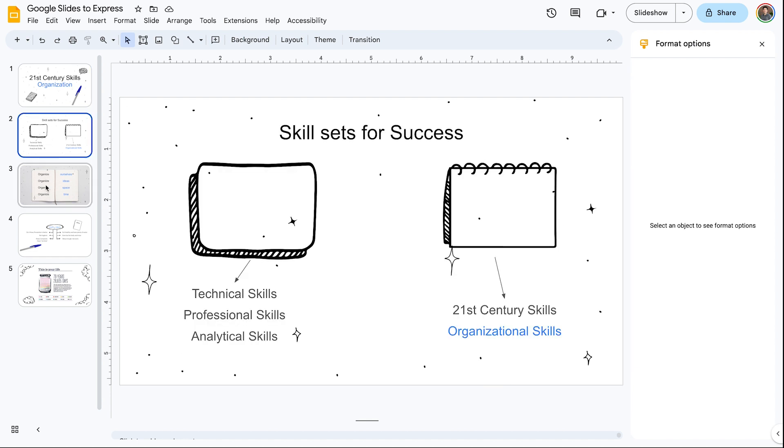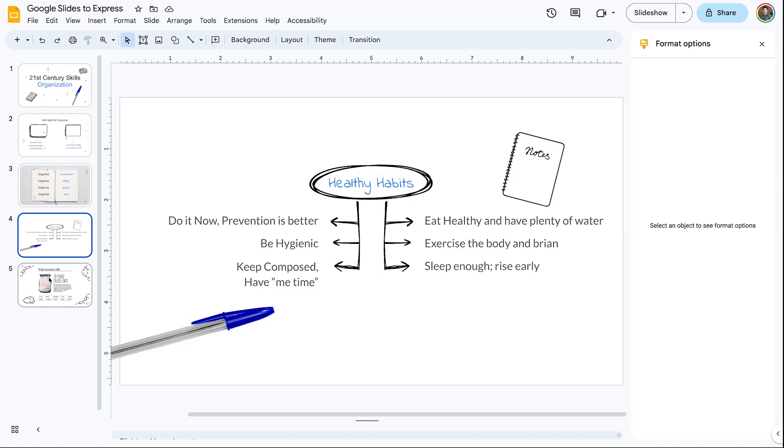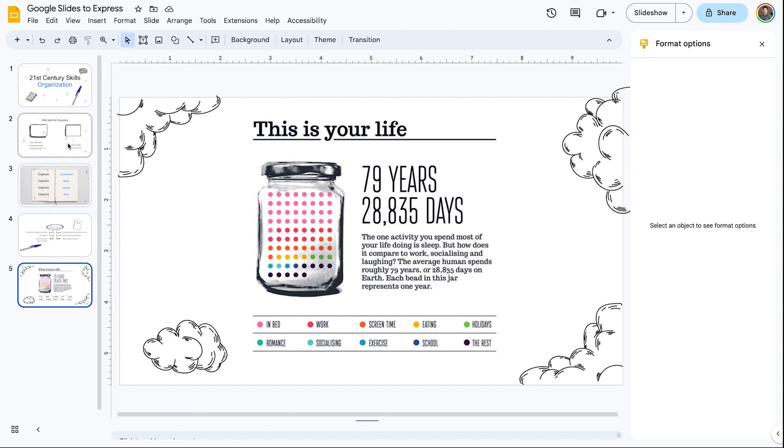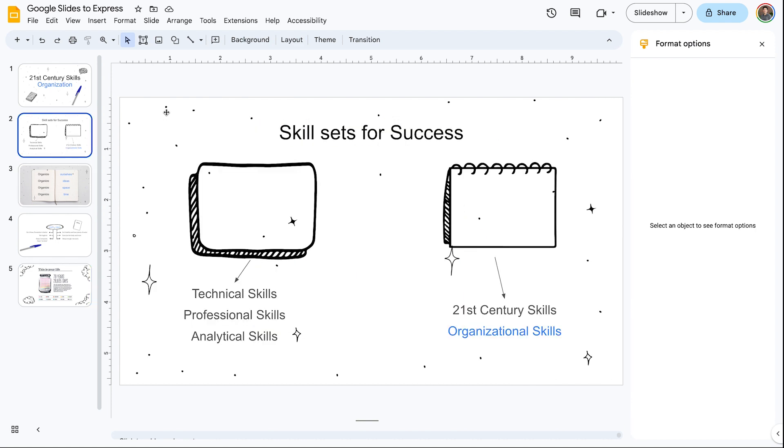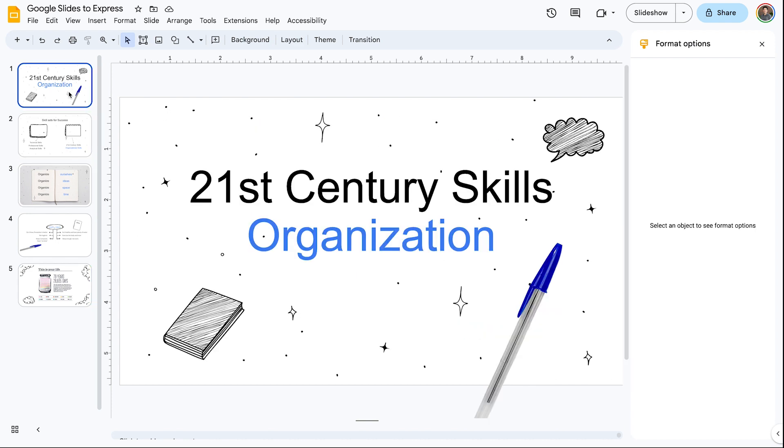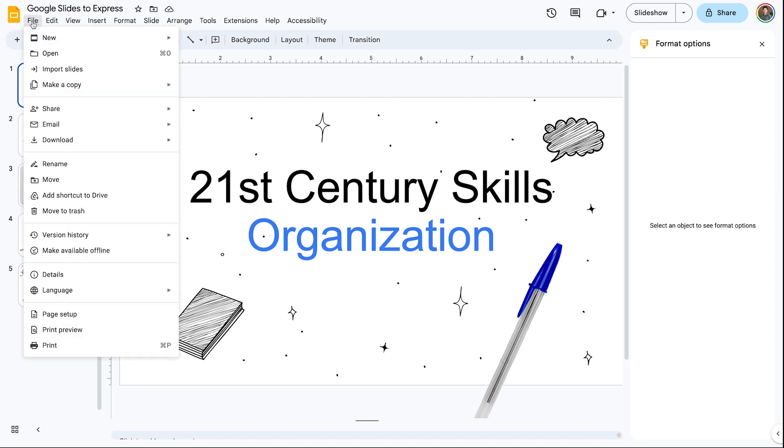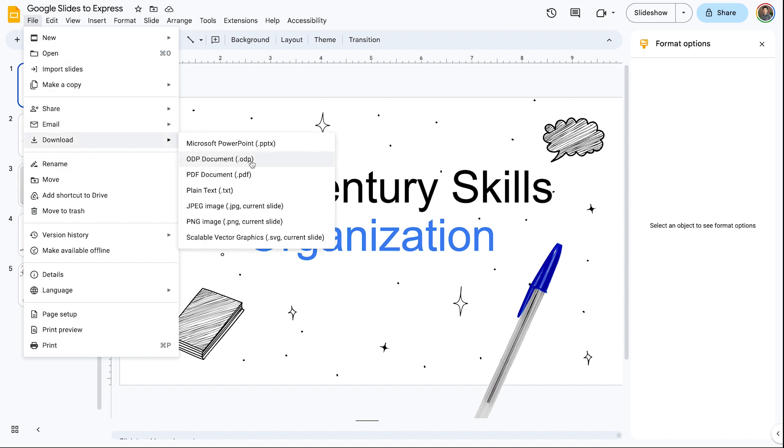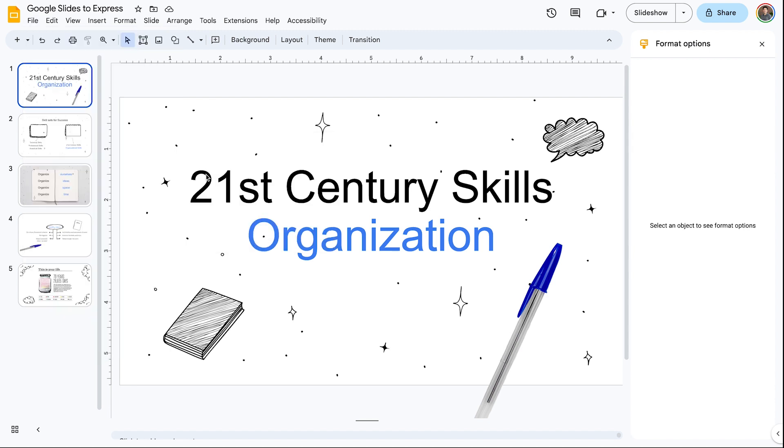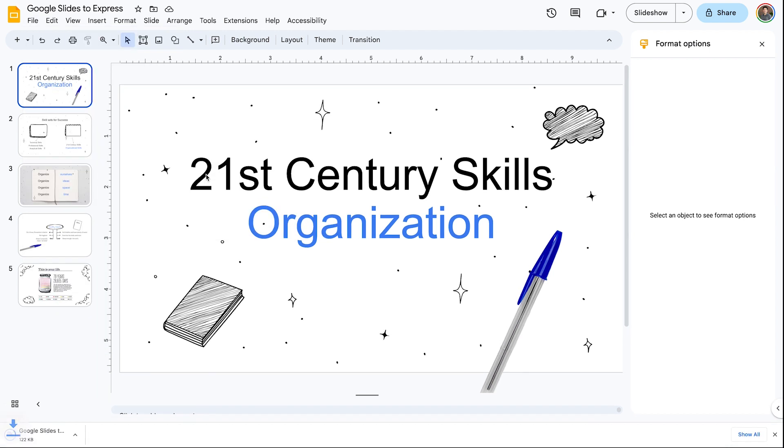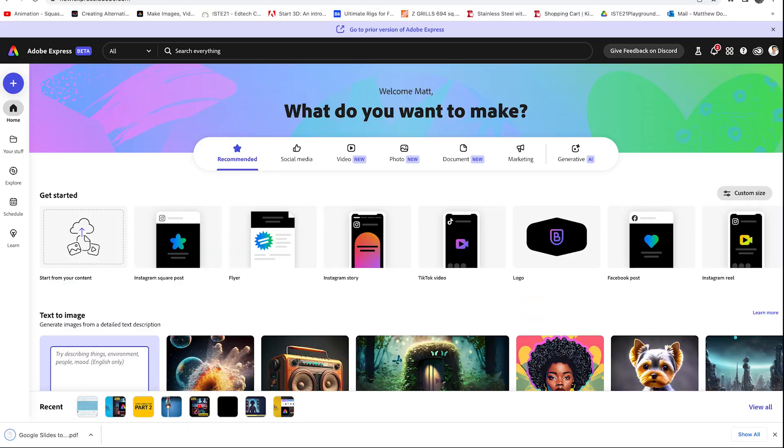So I have this sample deck here with five different slides, and you can see it has some design elements and whatnot, but what if I want to bring these into Adobe Express to add a little more pizzazz to their design? Well, first off, I'm going to go to File, and I'm going to download these to a PDF document. Once I click that, after a few seconds, this is going to save to a PDF document.